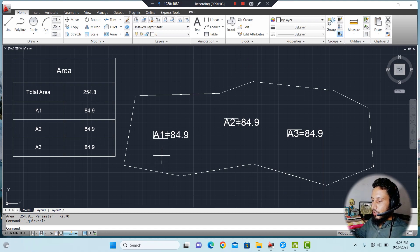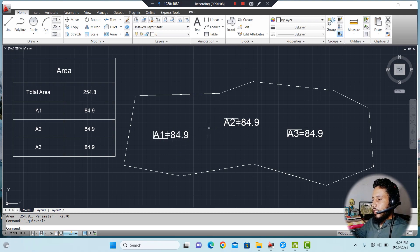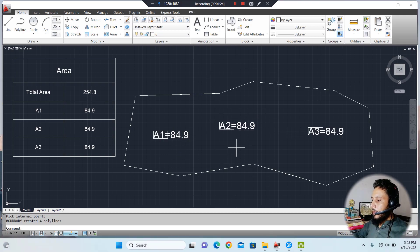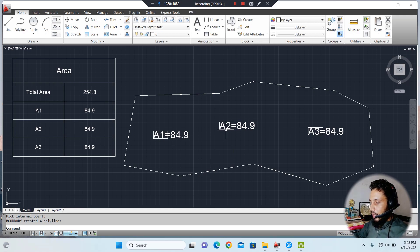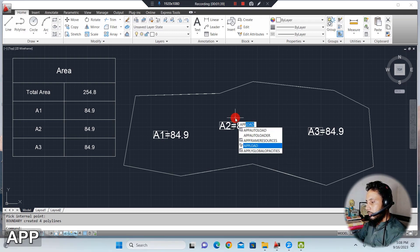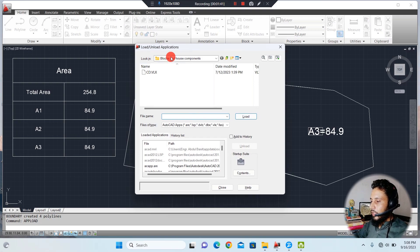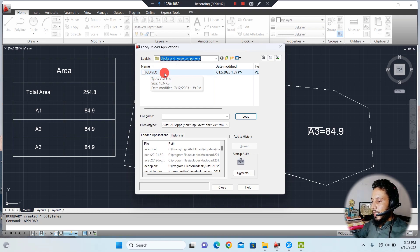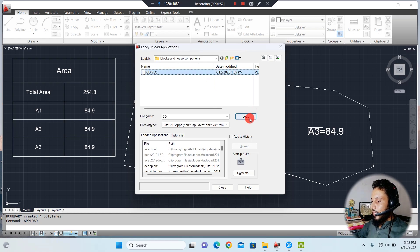Now we'll use a simple app available in the description. Load it into AutoCAD using the upload command, then press Enter and go to the folder where you have saved the file named cd.vlx. Select it and load it. The message 'cd.vlx successfully loaded' will appear. Then close the dialog — we don't need it anymore.